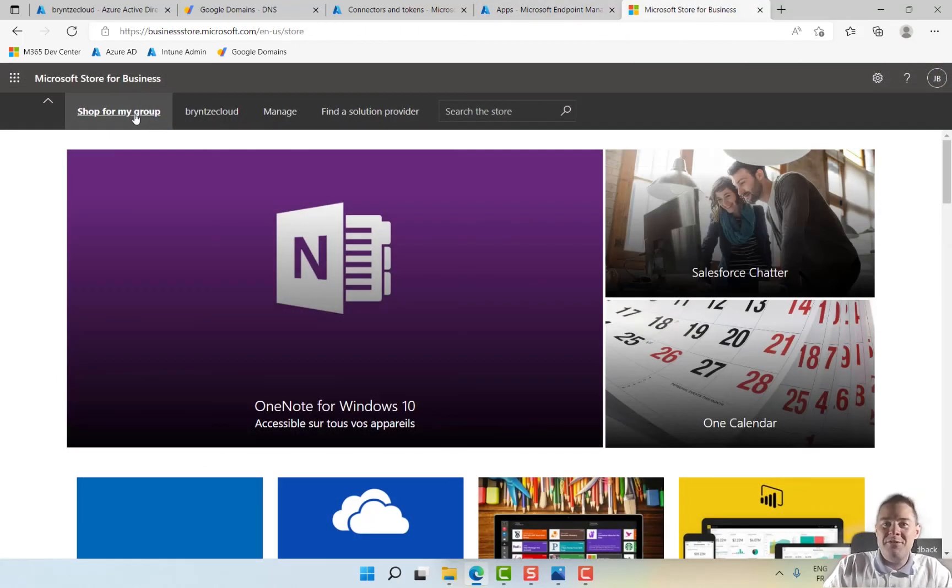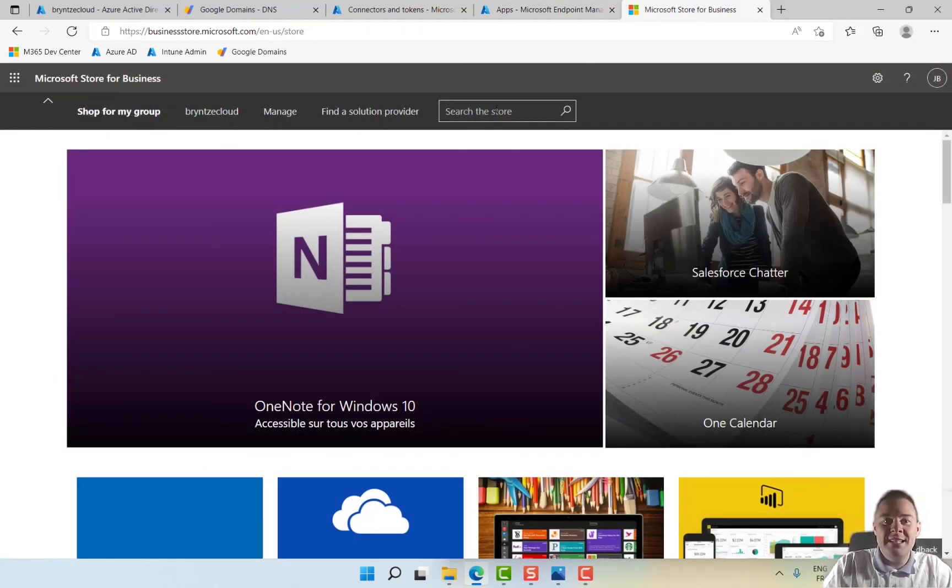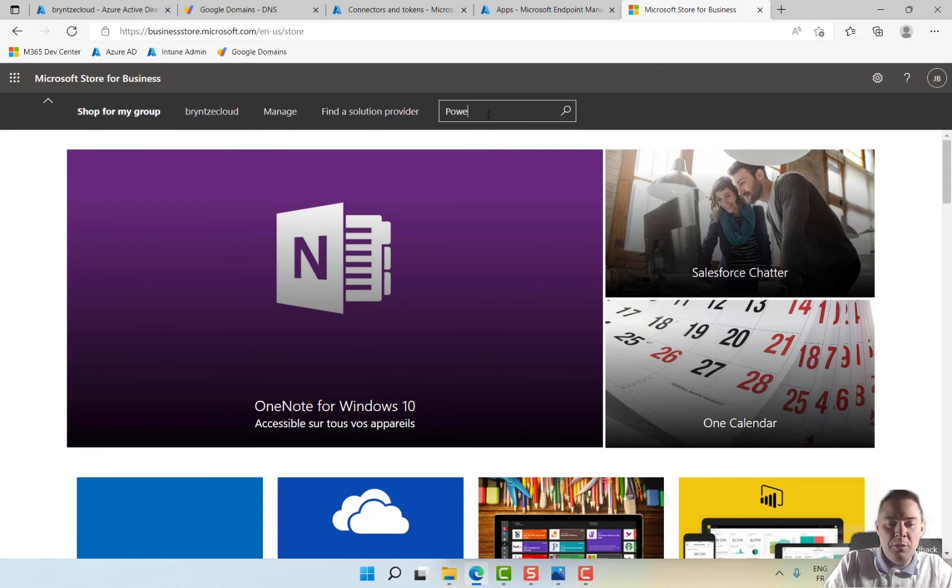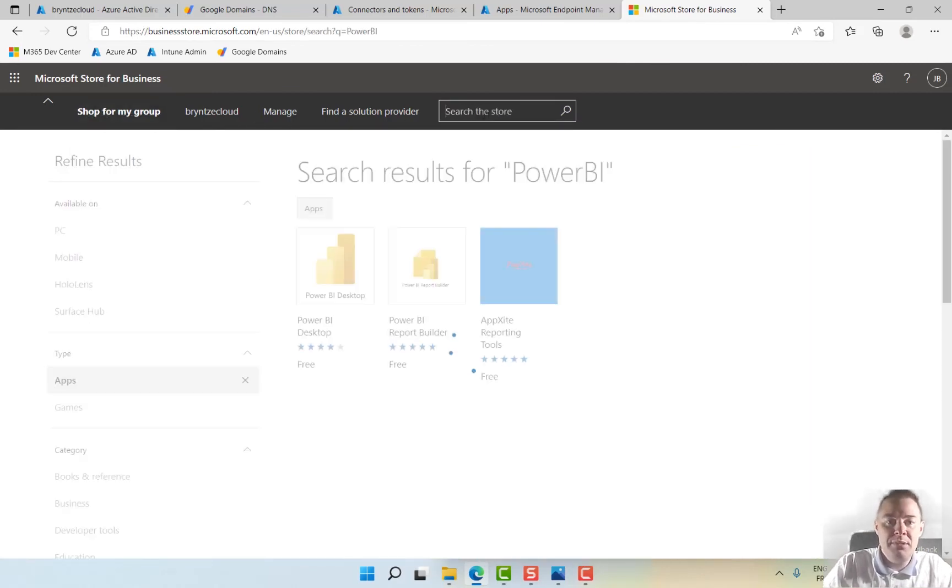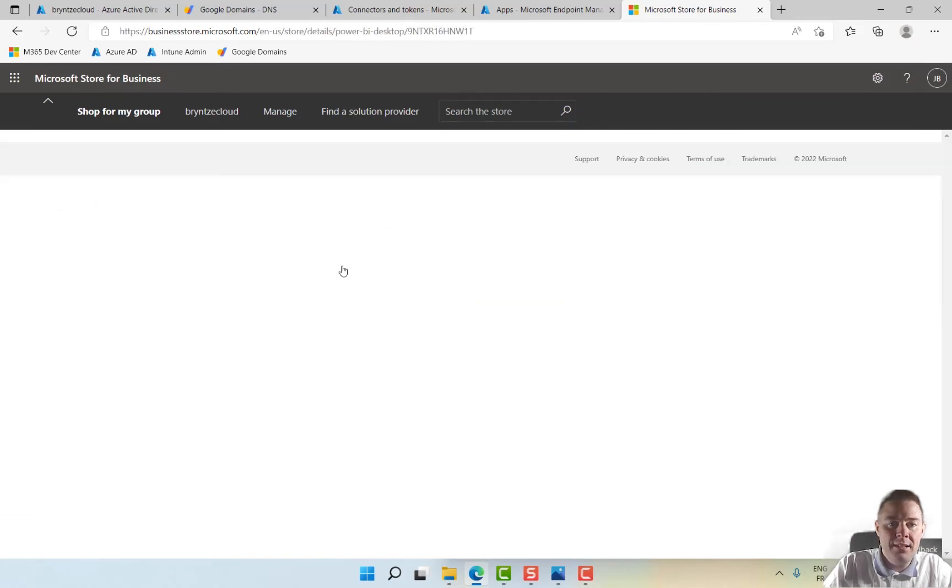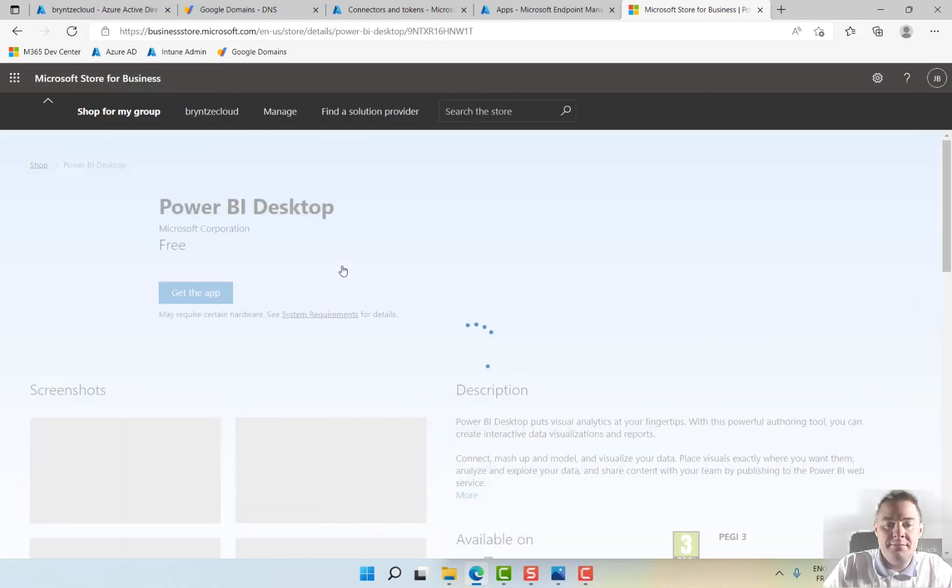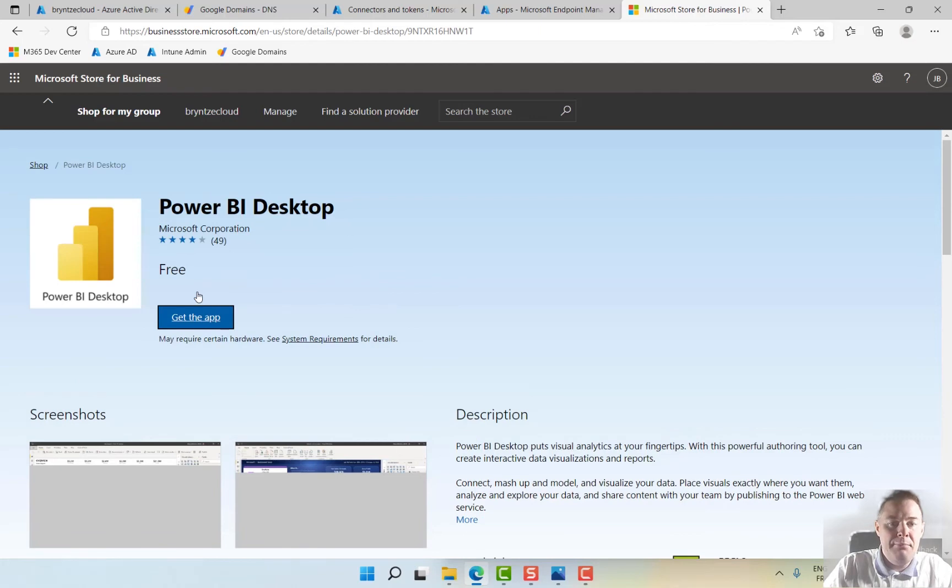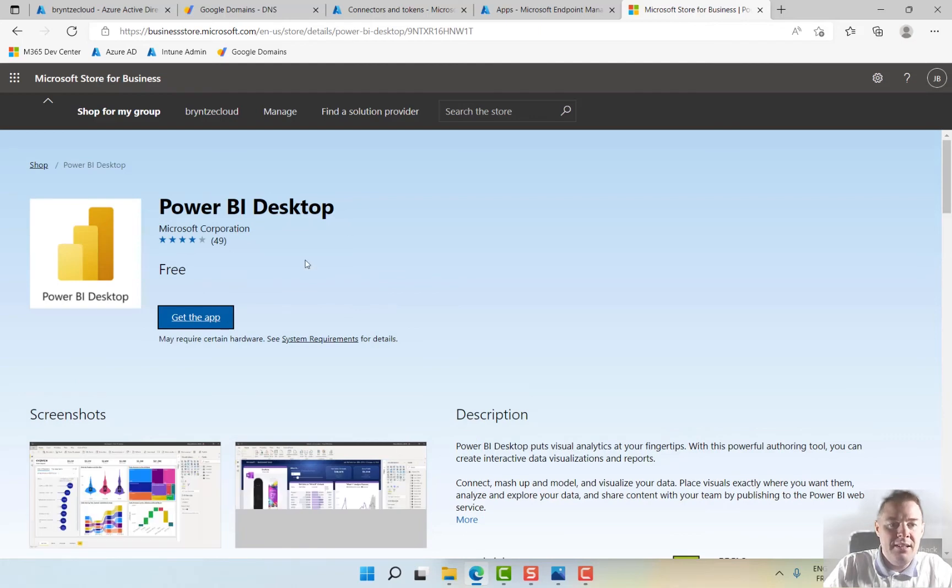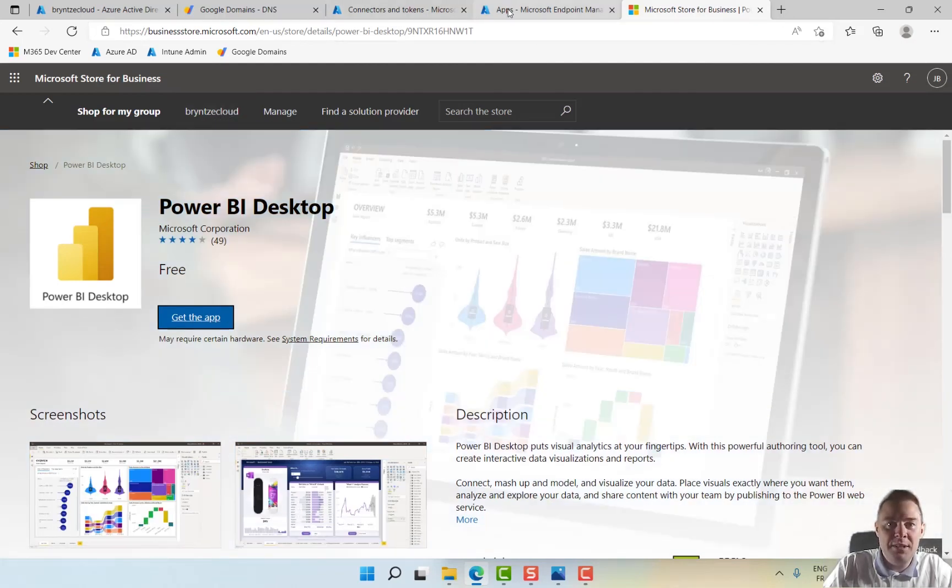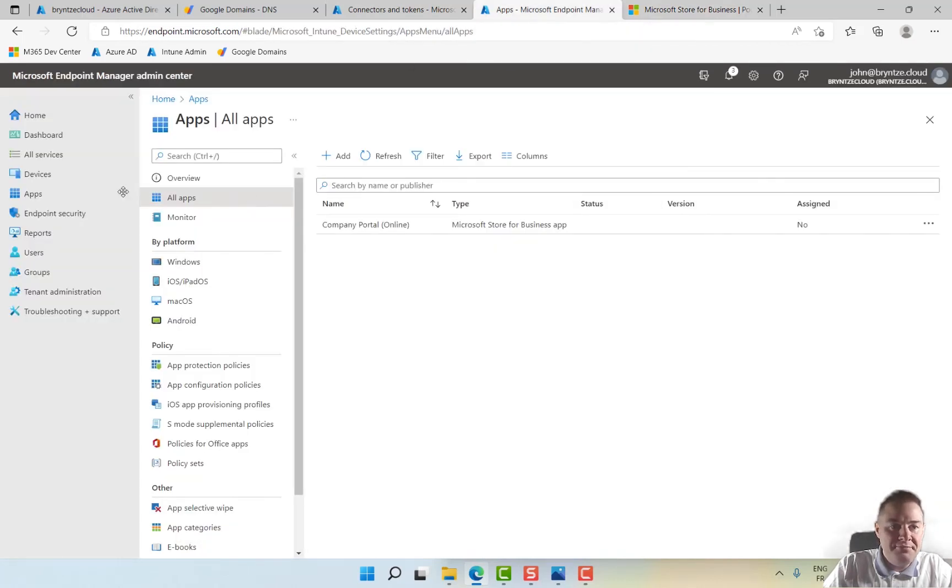So now we have set up Microsoft Store for Business, and we can do shopping for more. You can do Power BI Desktop, it's a popular one. So we select that one, get the app, and once we have done that, we must again go back to Microsoft Endpoint Manager.